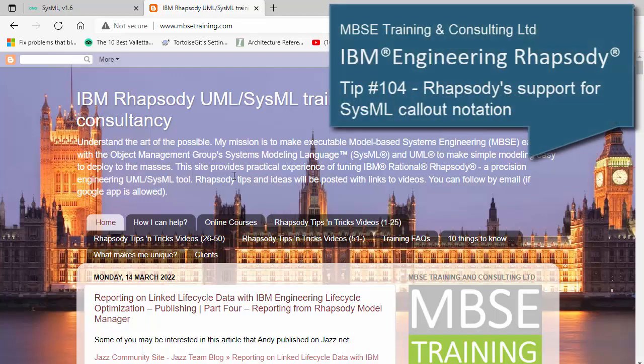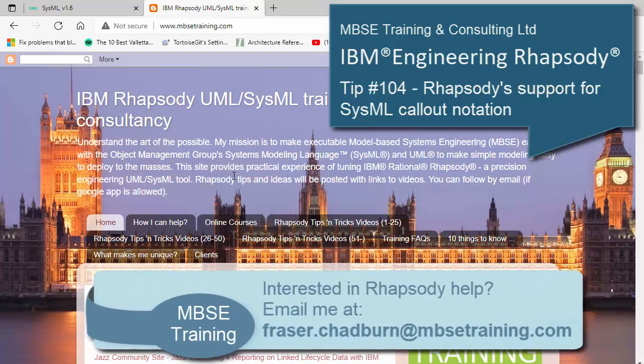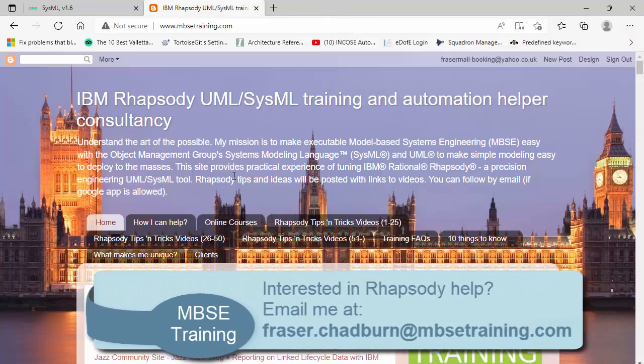Hello, my name is Fraser Chadburn. I'm a specialist in IBM Rhapsody in particular and SysML in general, and in this video I'm going to cover the callout notation in SysML.